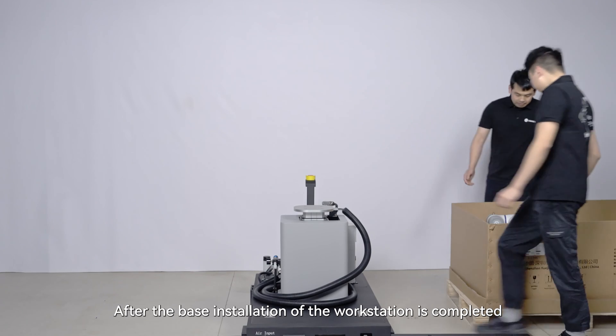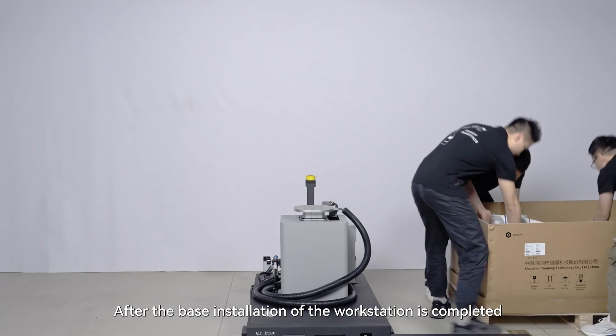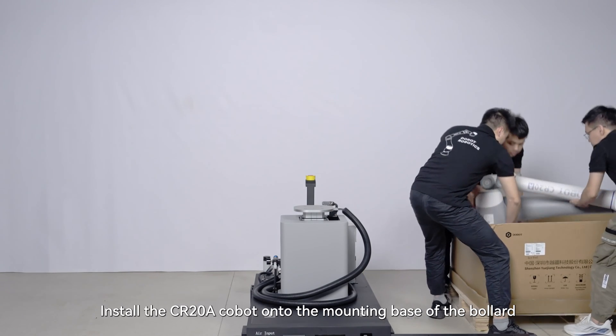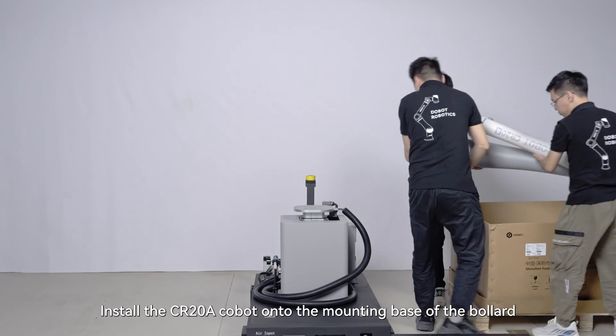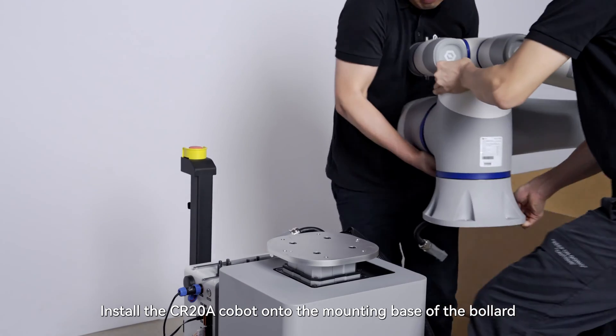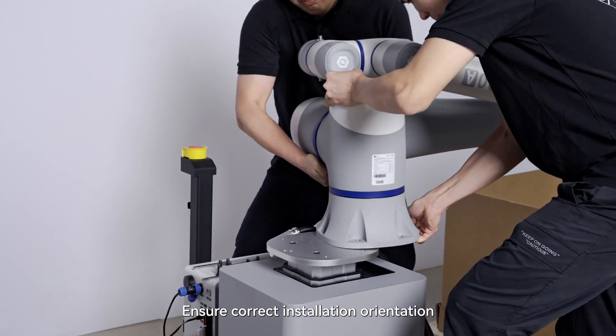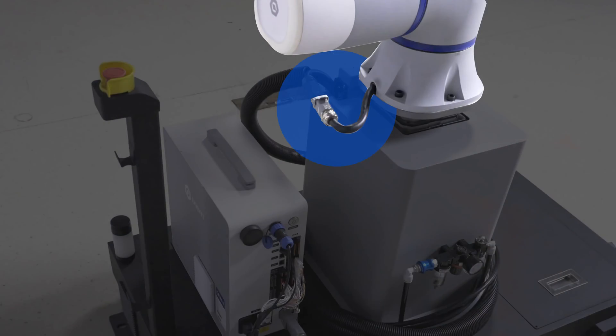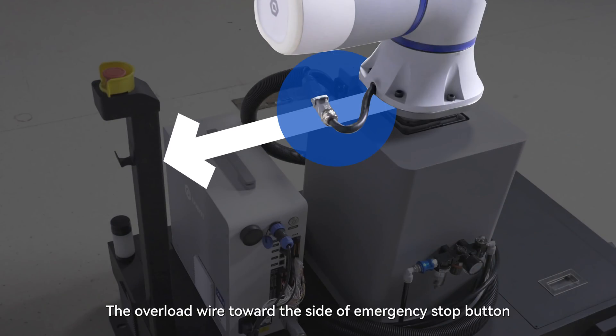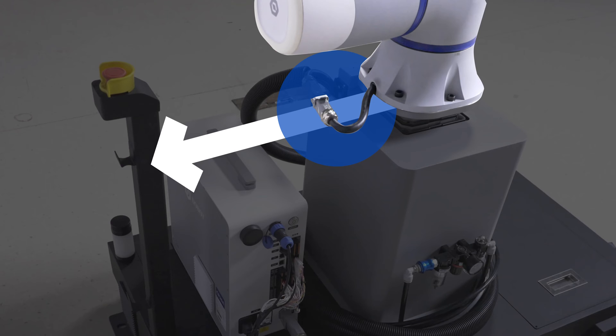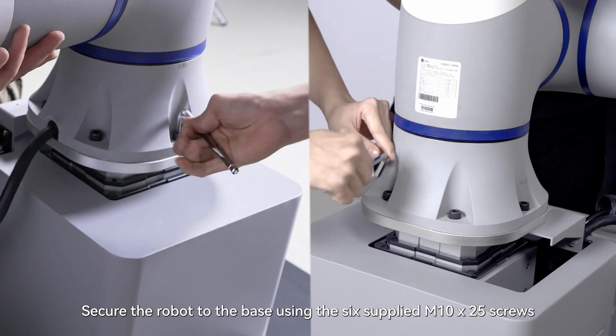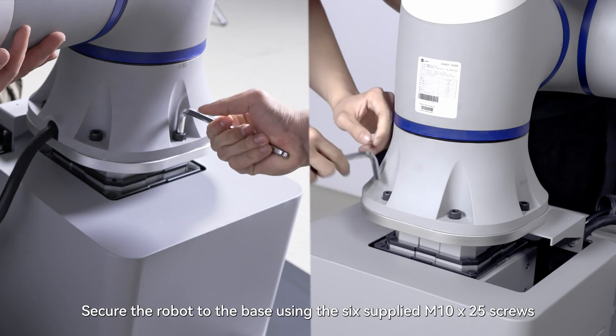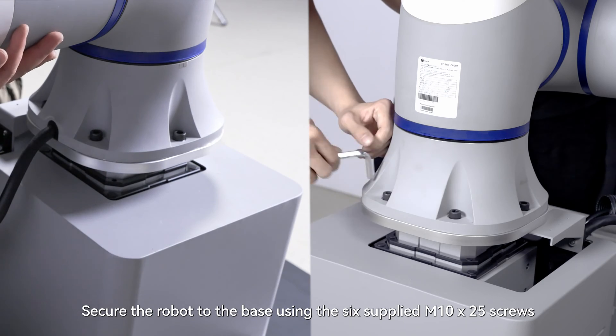After the base installation of the workstation is completed, install the CR28 Cobot onto the mounting base of the pallet. Ensure correct installation orientation. The overload wire toward the side of emergency stop button. Secure the robot to the base using the six supplied 1025 screws.